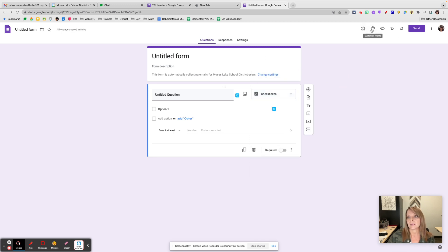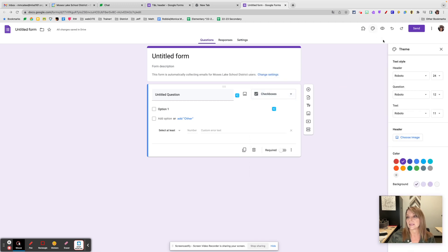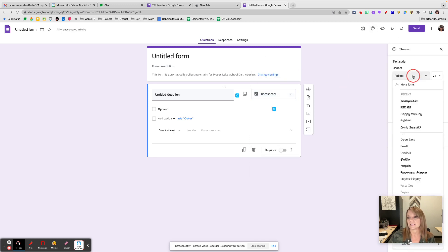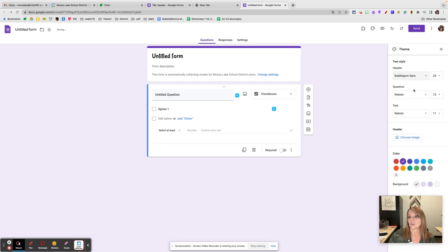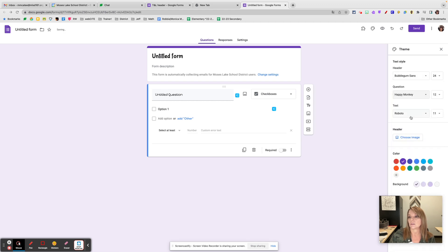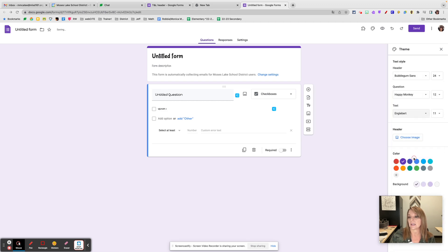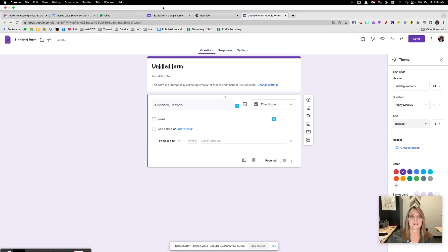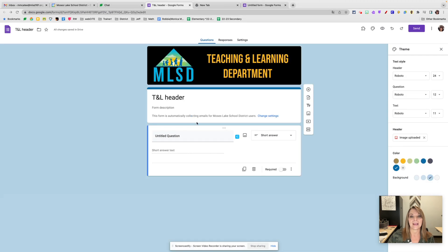The other thing I've been playing around with is the theme customization. You can change the header, you can change the question, and you can change the text. But what I've been playing with are my headers. Check out that pretty cool header.